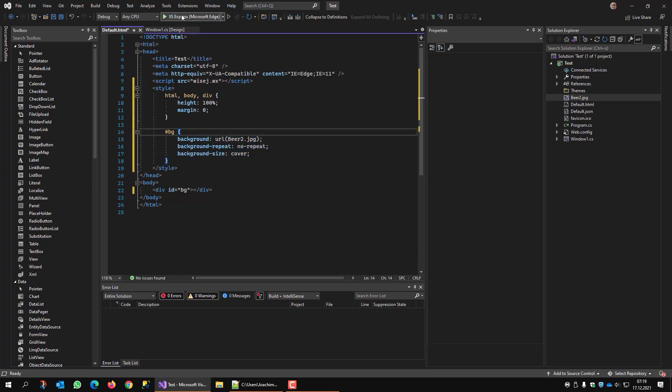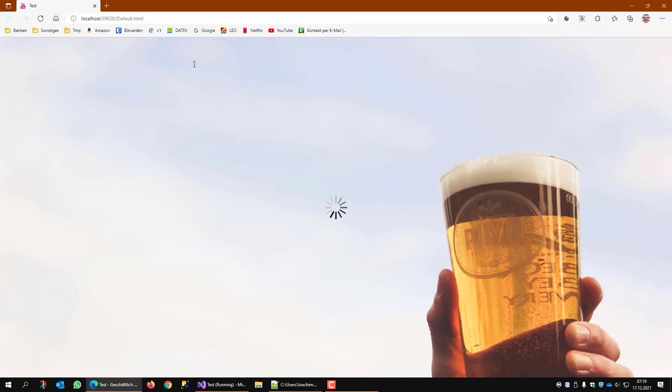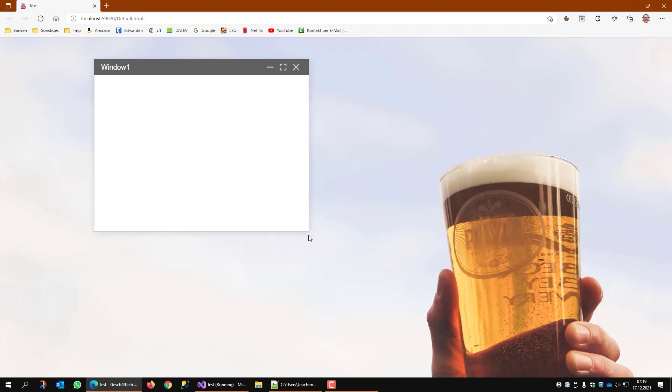But now, when I run the application, you see I have the background in my browser and I have my YSJ window on top of it.